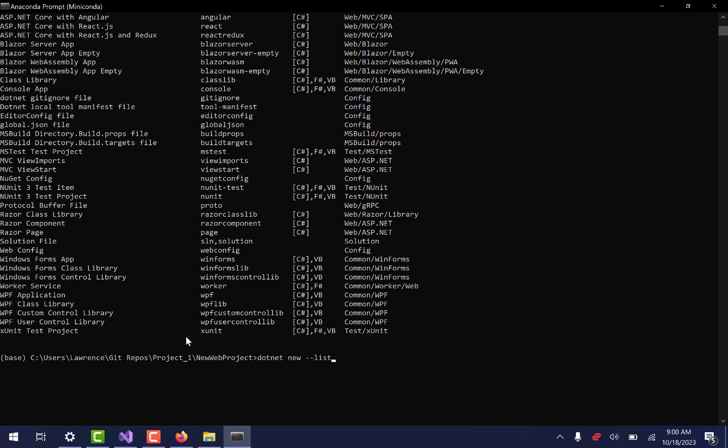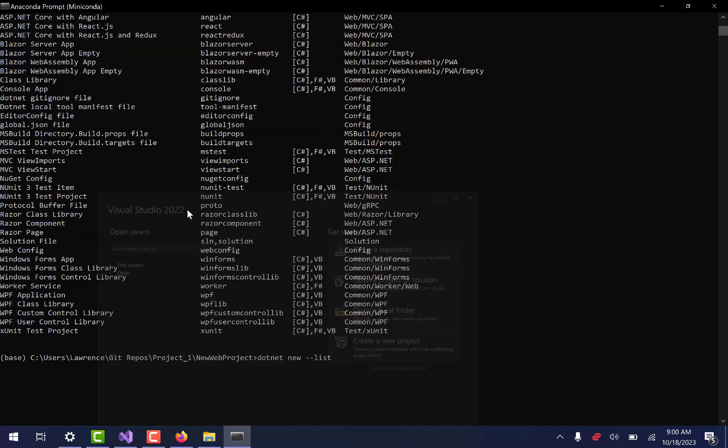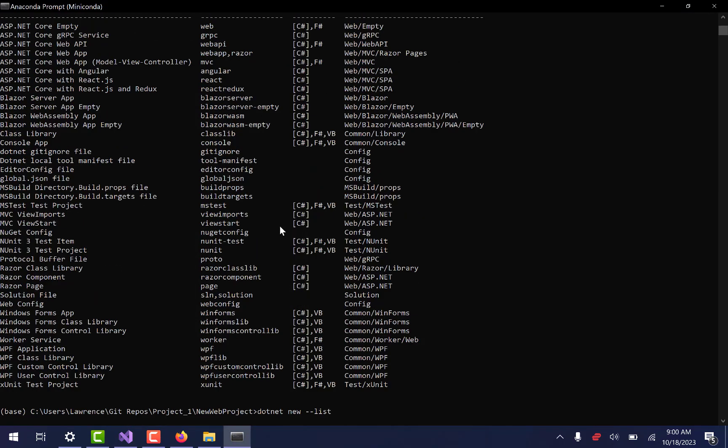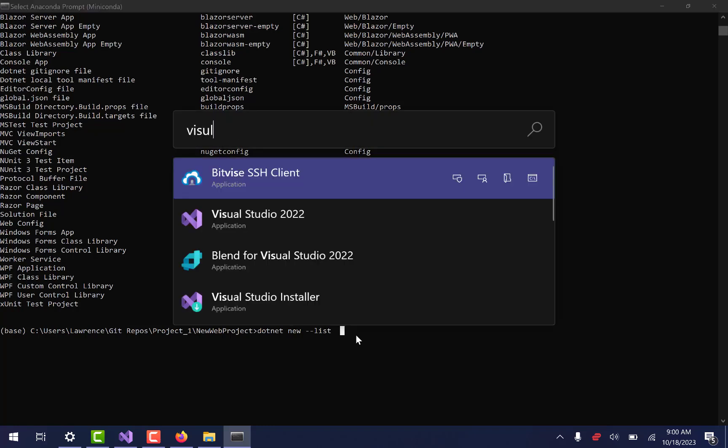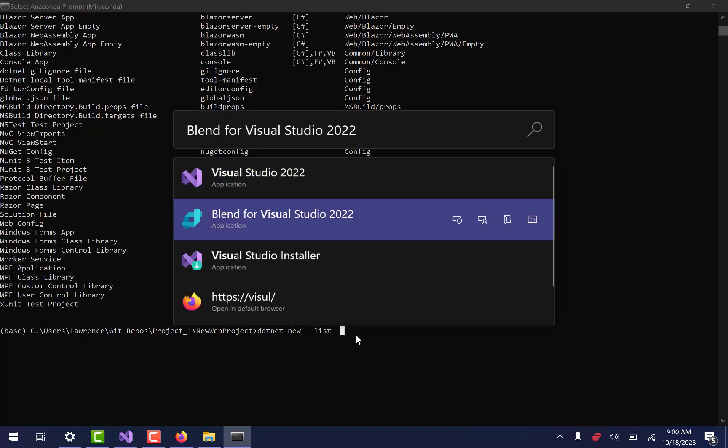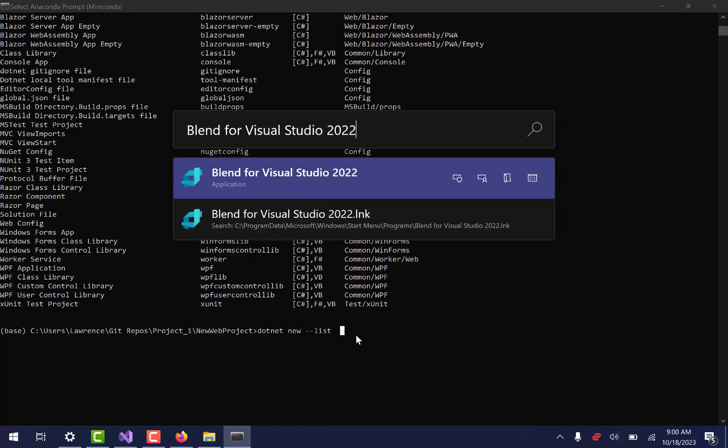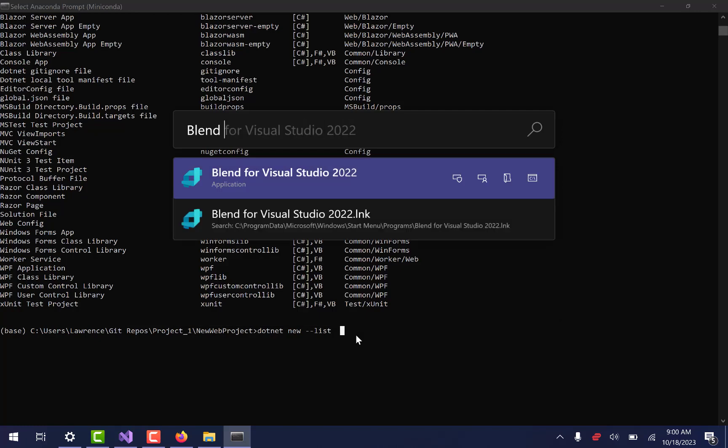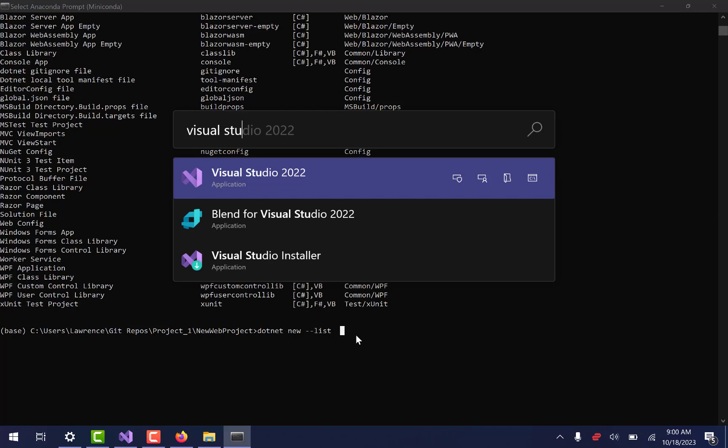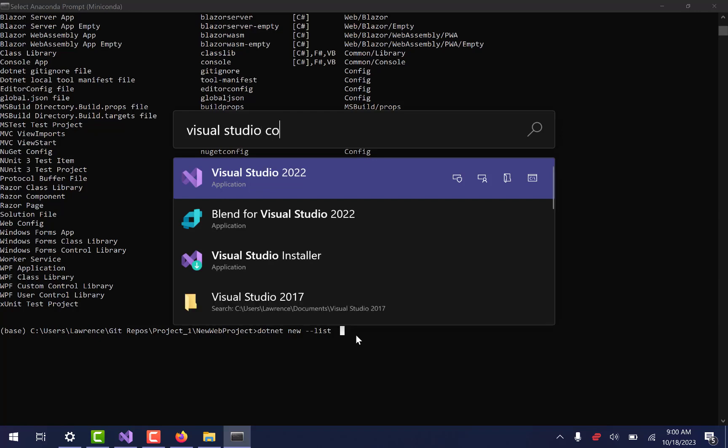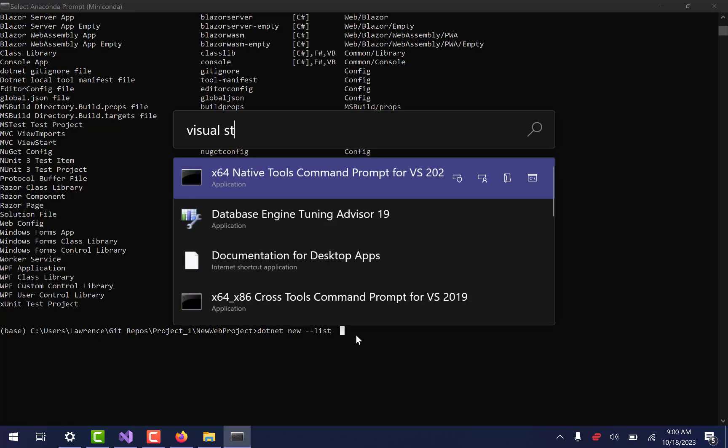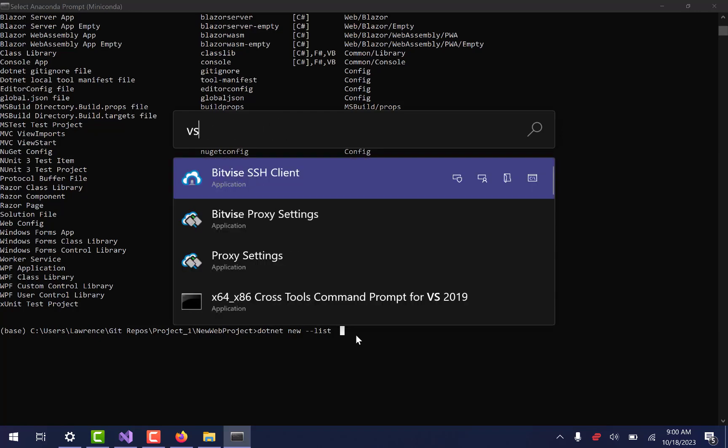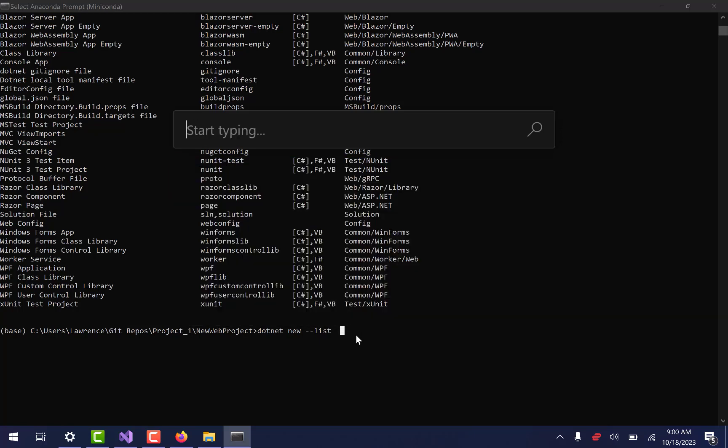What this kind of does is it basically makes it so that you can build the solution and the project right here from the CLI and then open it in Visual Studio. Now this is no different than if you did it from actual Visual Studio and said create a new project. You can totally do it that way as well. The reason we do it like this here is in case you're running Visual Studio Code, Visual Studio Code does not necessarily have that option there.